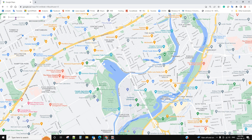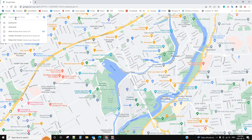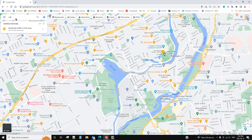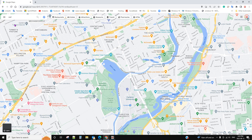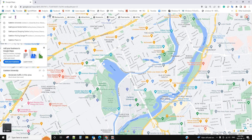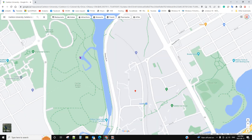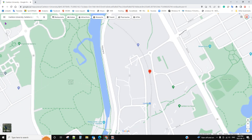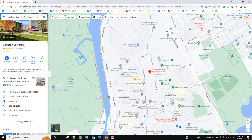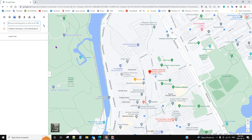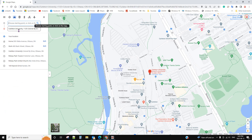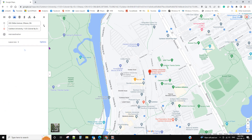Search the first destination. For example, we want to go to Current University. Click directions, and set the starting point from home.